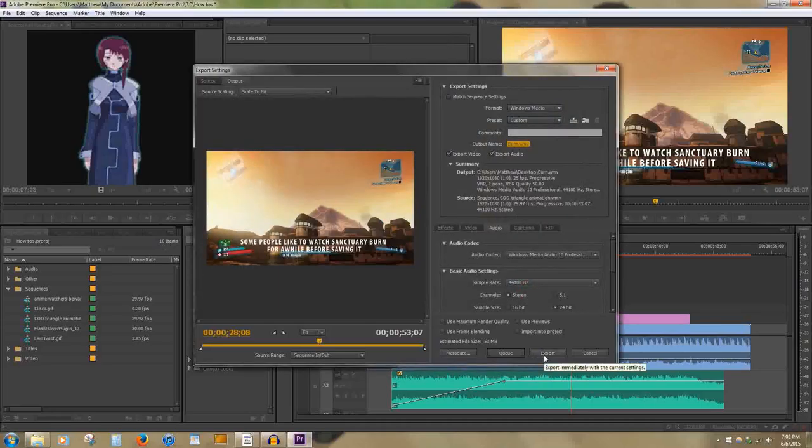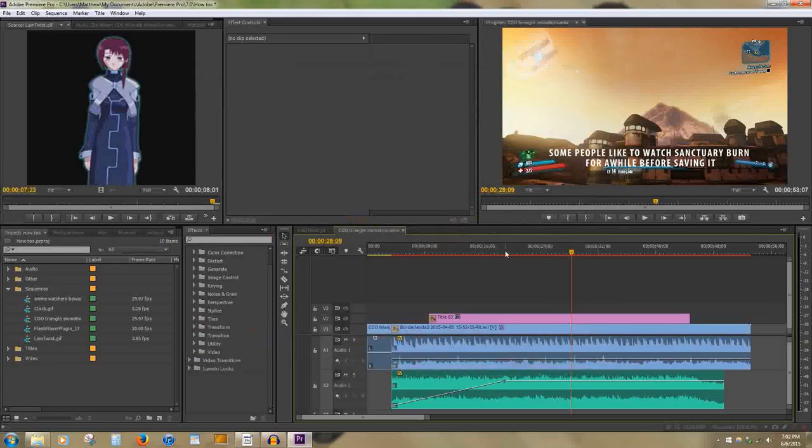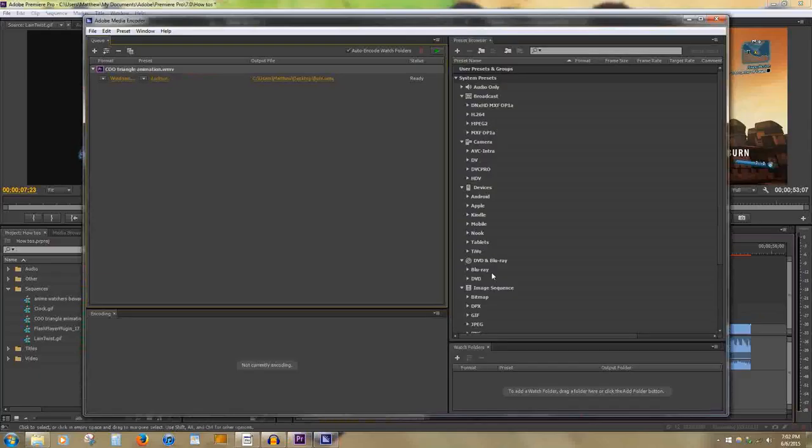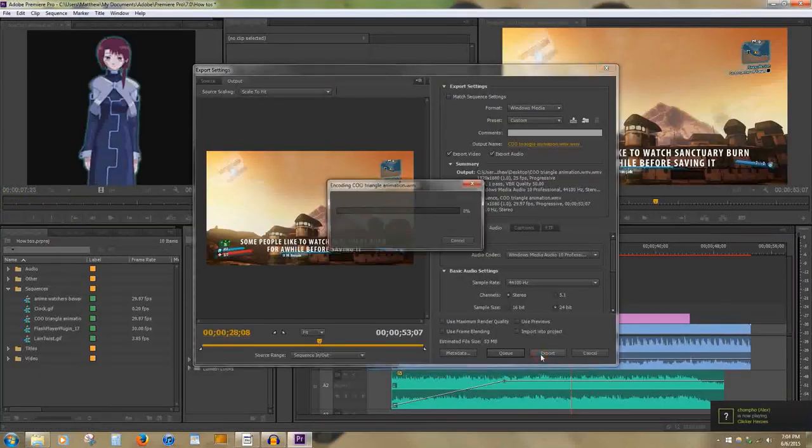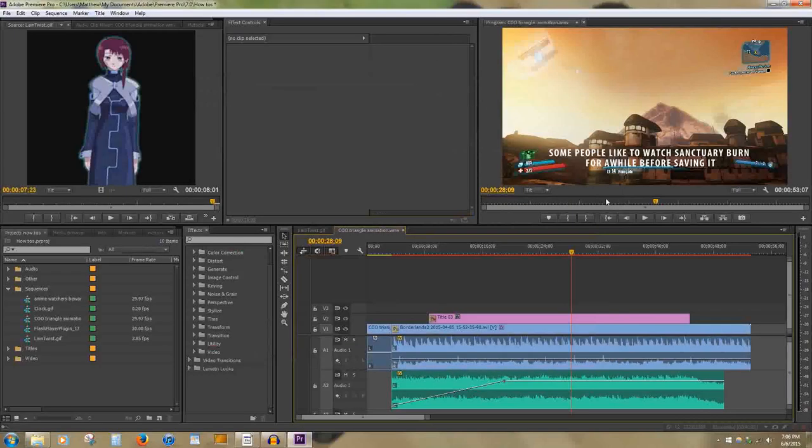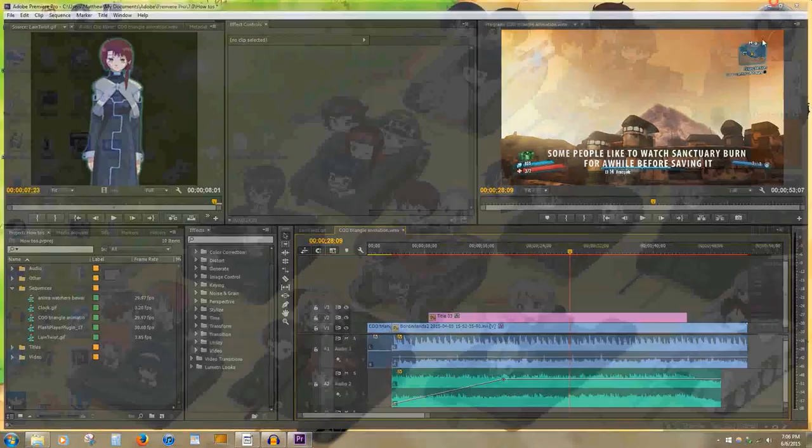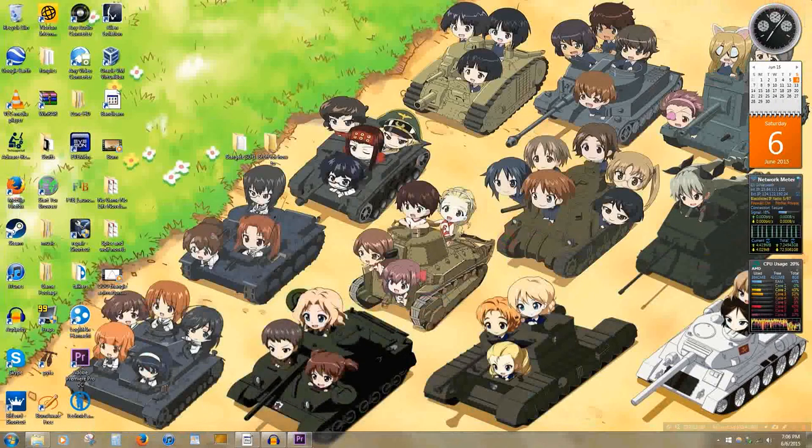You have two options. You can click Queue, which will open up a separate program where you can queue encoding videos to do multiple at one time. Or you can just use Export to do it directly. Once the program has finished exporting, the file will appear on your computer, which you can then watch.